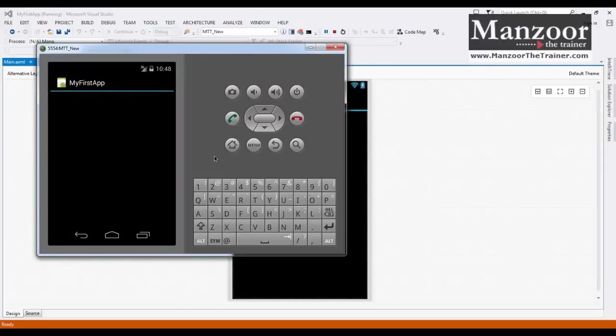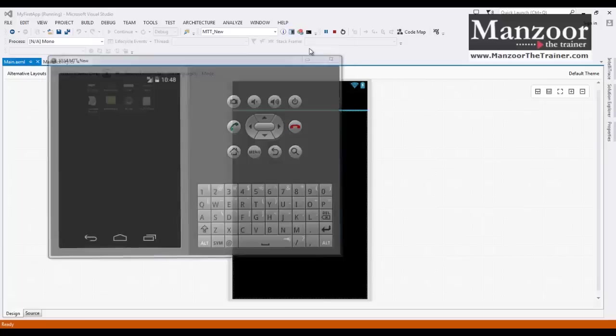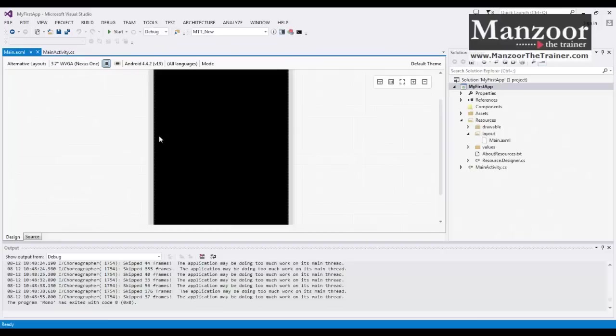So that's it. This is very simple. Now I won't close this device, this virtual device, because I don't want to load this virtual device again and again. I'll simply minimize this and I'll stop execution from here.